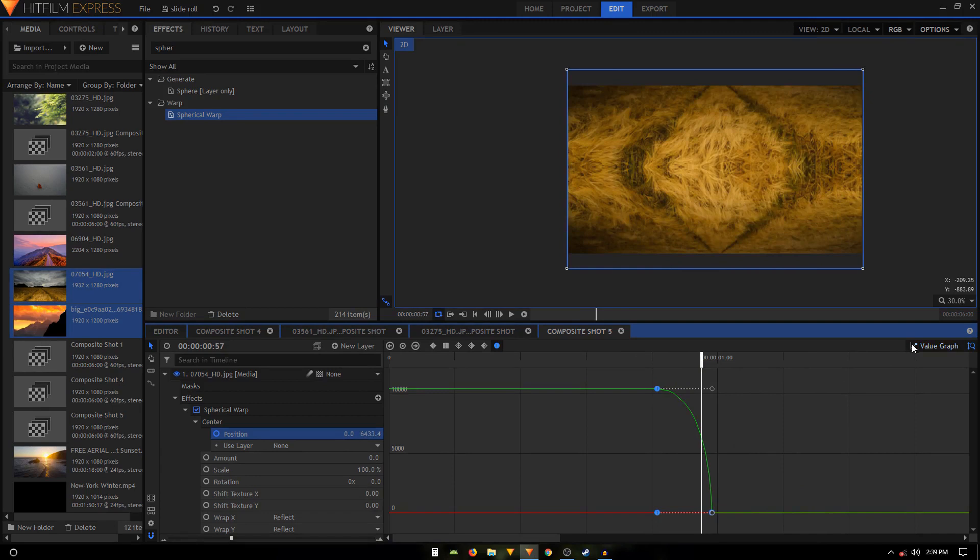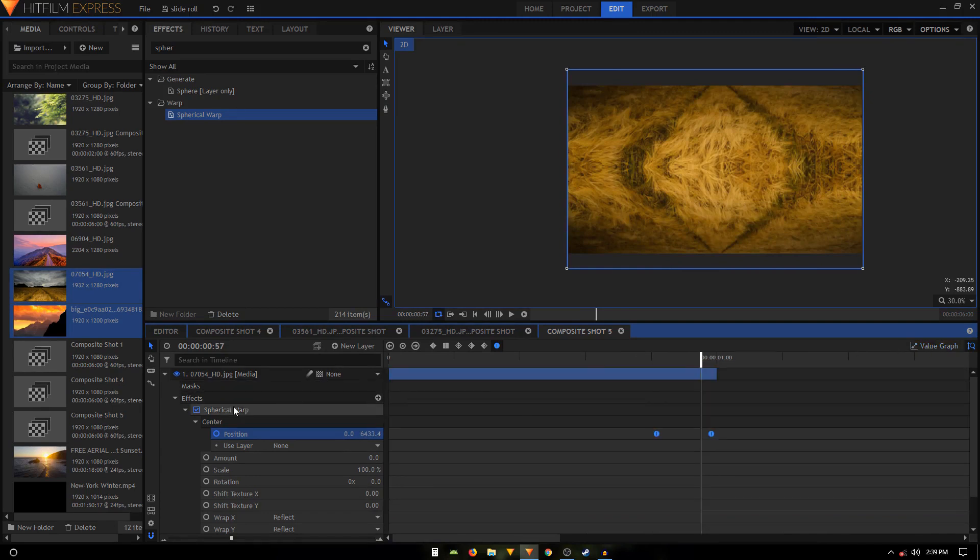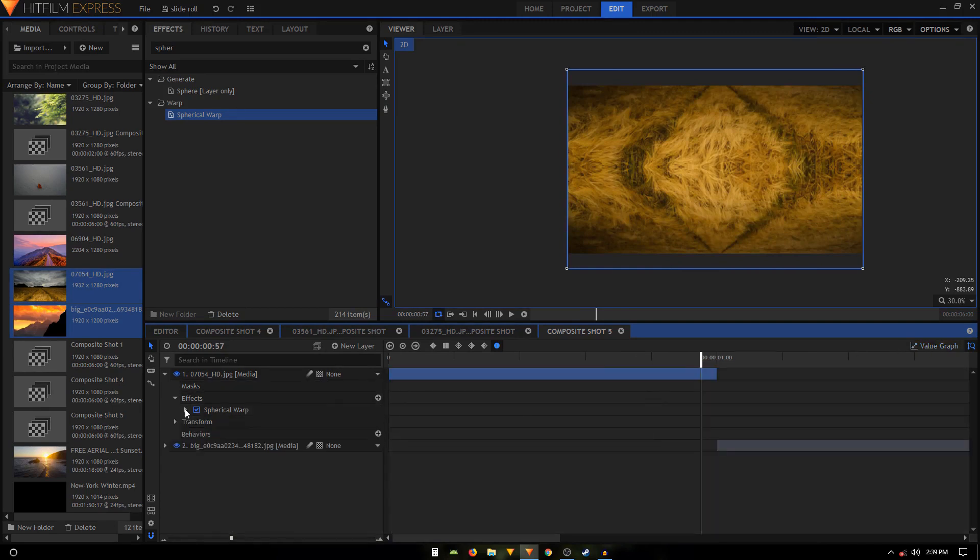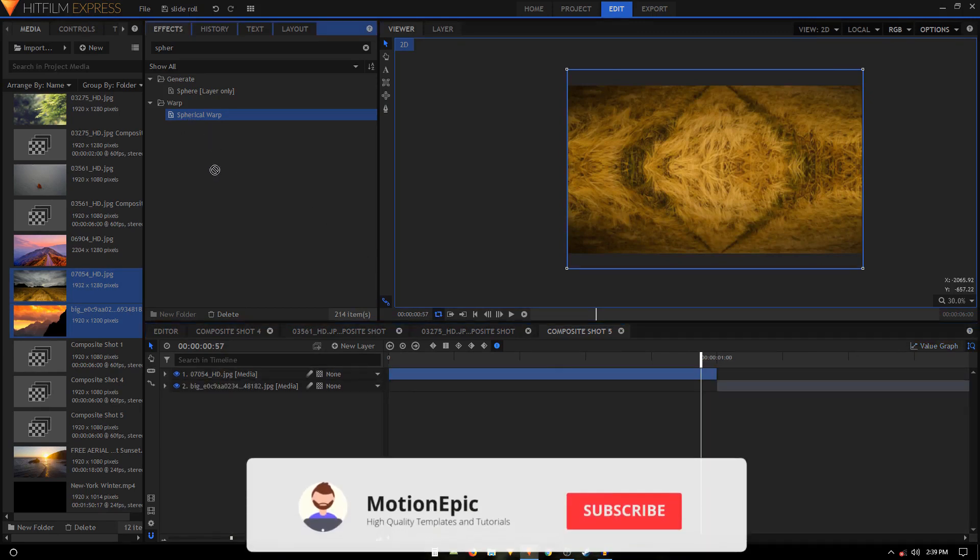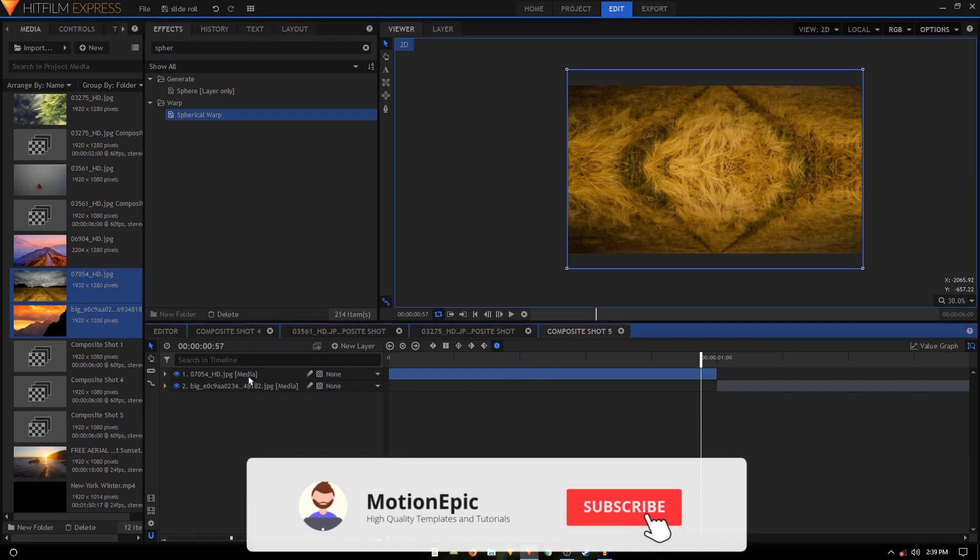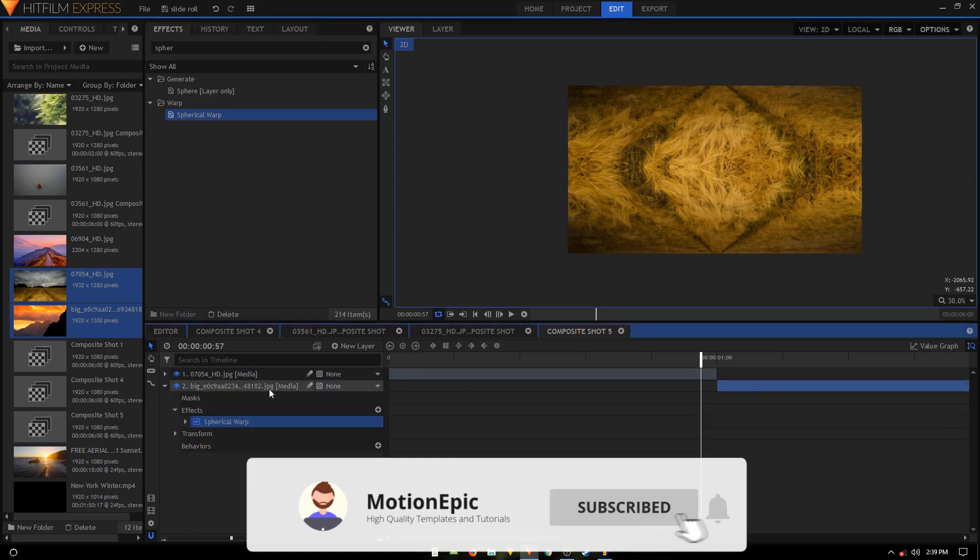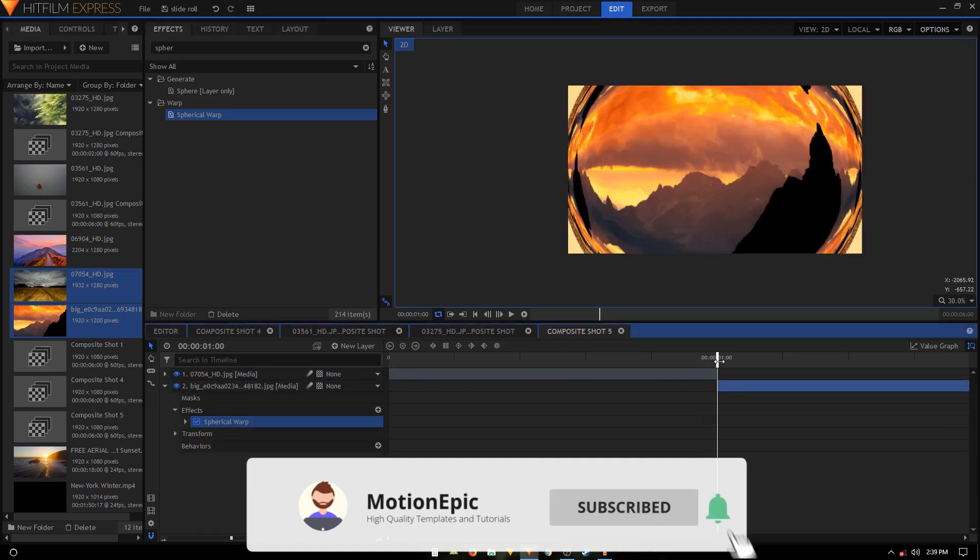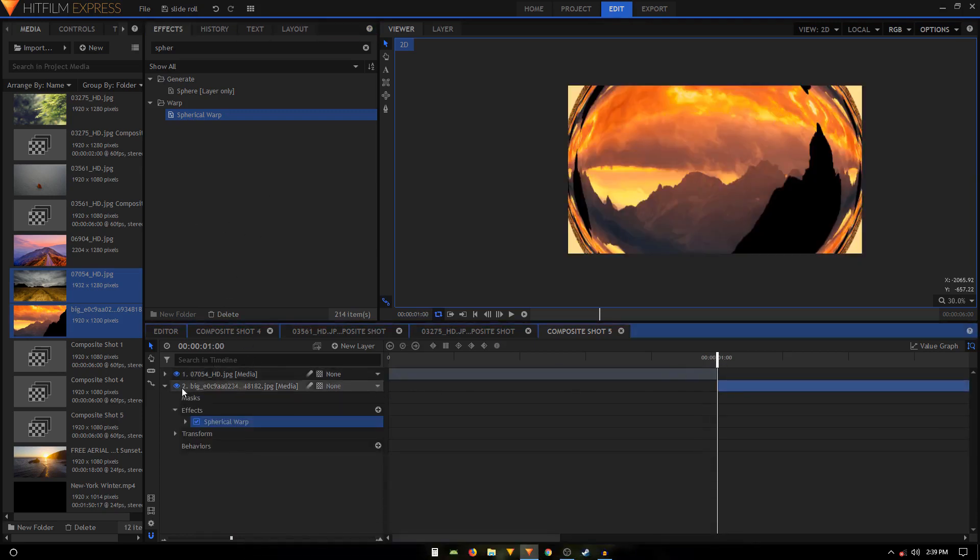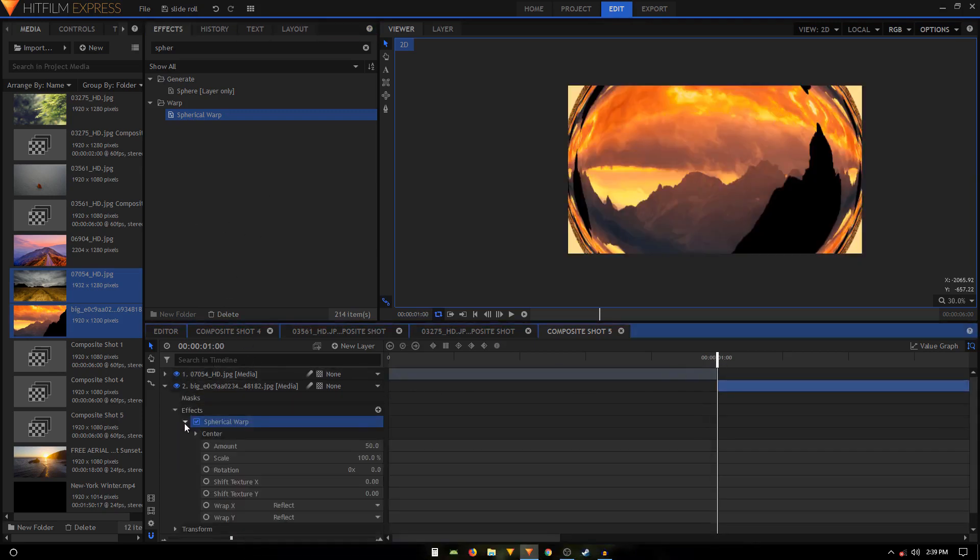All right, and then with these, do the same thing on our second clip. Apply the Spherical Warp on it and let's just move to the first frame of our second clip. Set the amount to zero and scale to be done at 100.